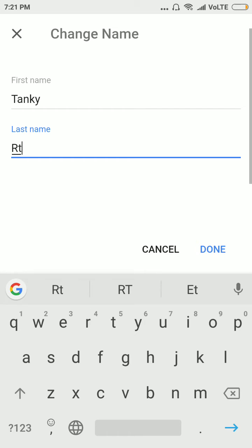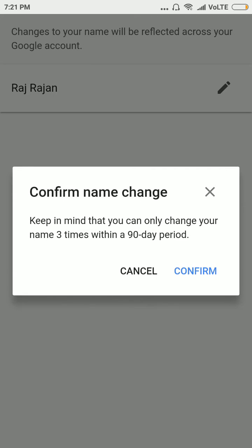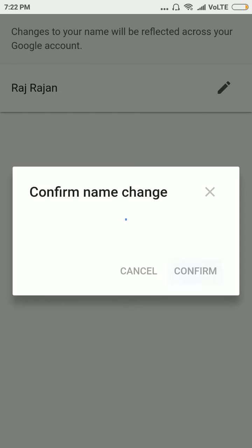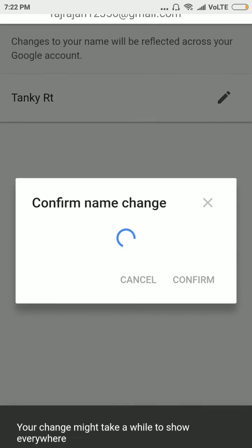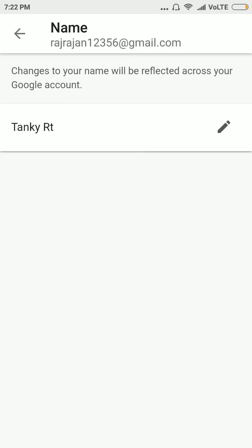Click on done, click on confirm. Yes, your name has been changed.